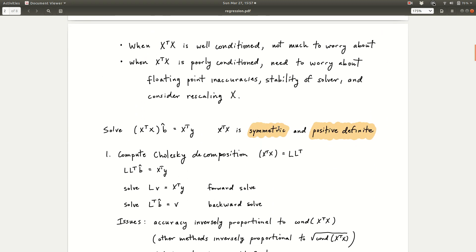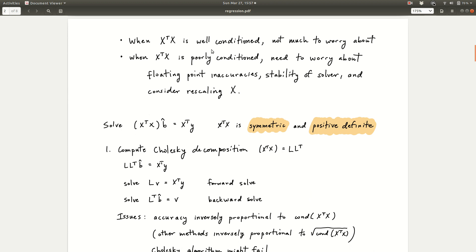If X transpose X is a well-conditioned matrix, pretty much any method you use to arrive at b-hat will work well numerically. However, when X transpose X is poorly conditioned, we need to worry about floating point inaccuracies and the stability of whatever solver we choose. We should probably consider rescaling X if it makes sense. We'll give you some practice at doing that in the exercises.